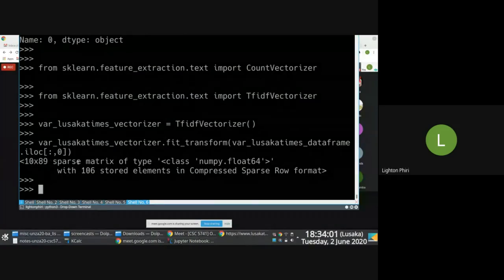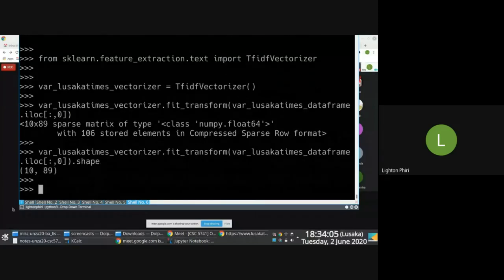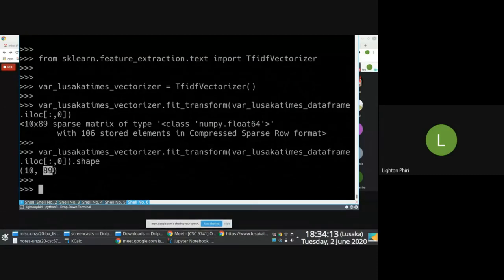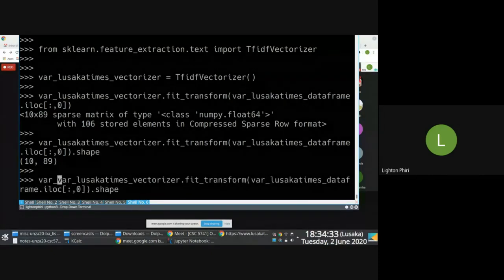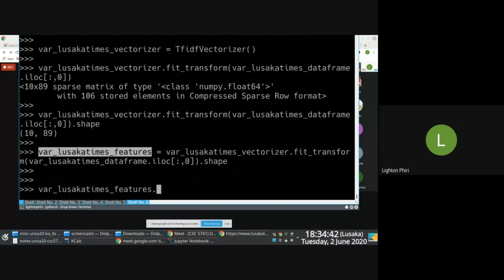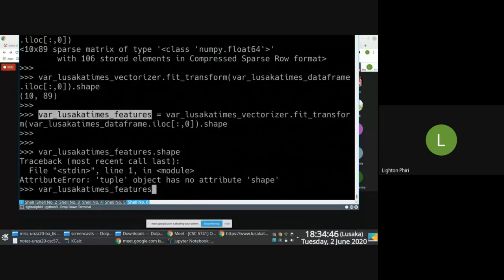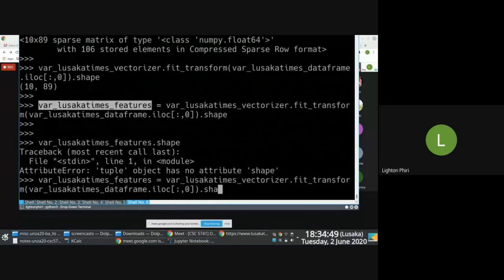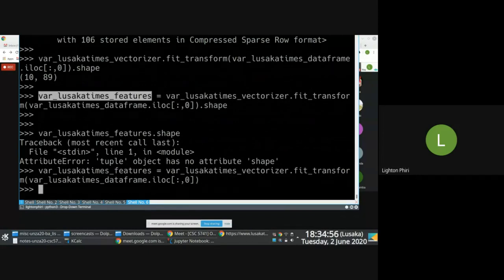Looking at the sparse matrix, what you immediately notice is that I have 10 records and the vector has 89 words — that's the vocabulary that would appear in my columns. So for each record, for each observation, there will be TF-IDF values associated with these 89 words in the vocabulary. After this I'll assign this to a variable called Lusaka Times features and check the shape.